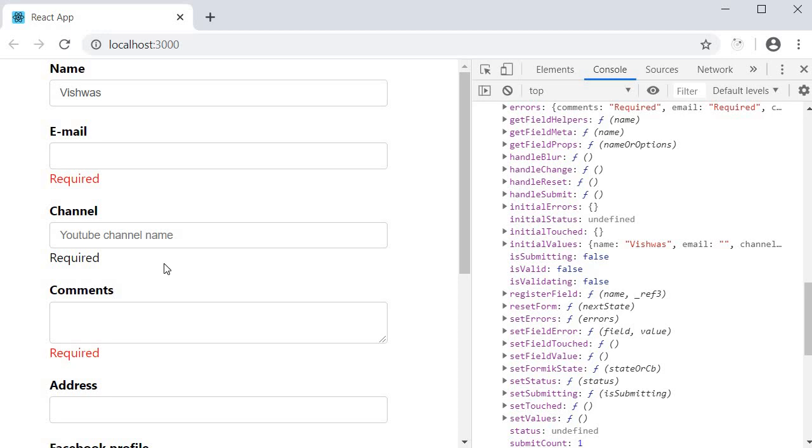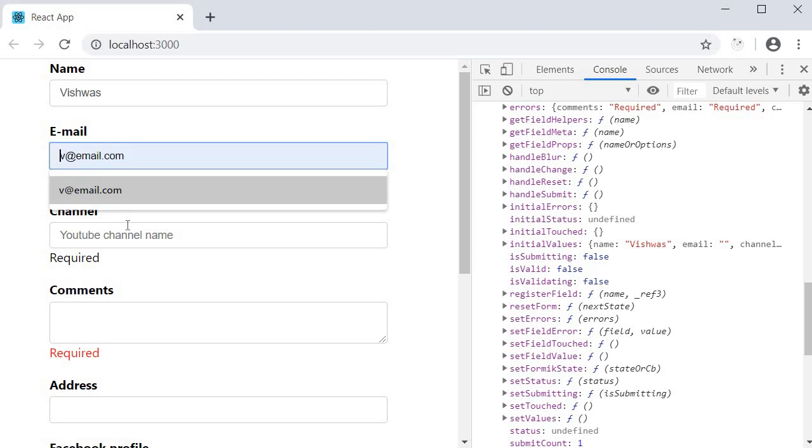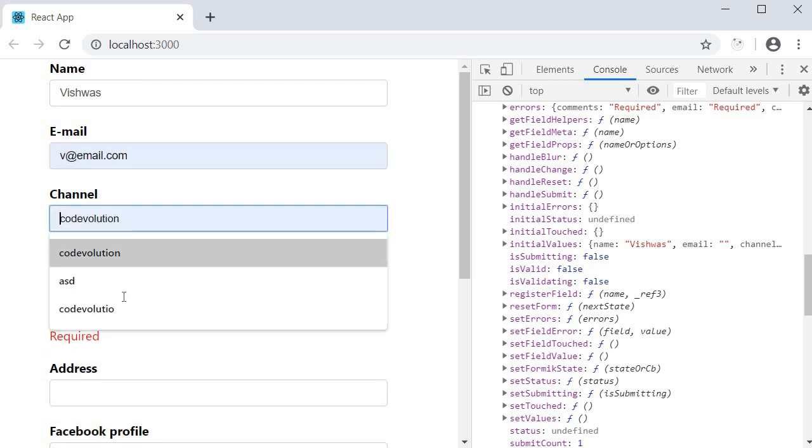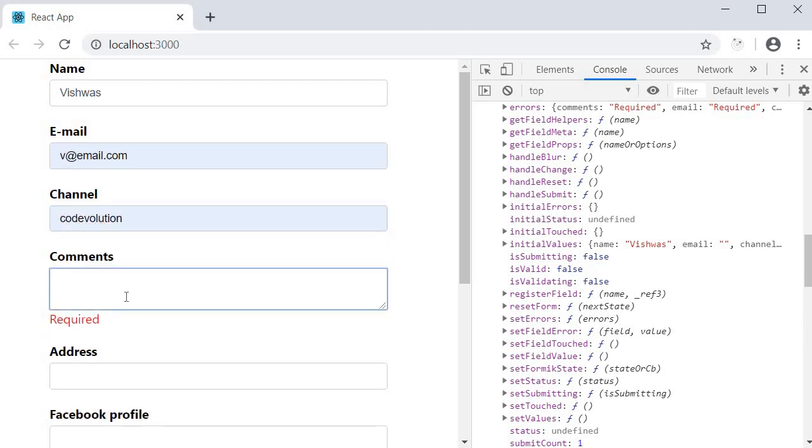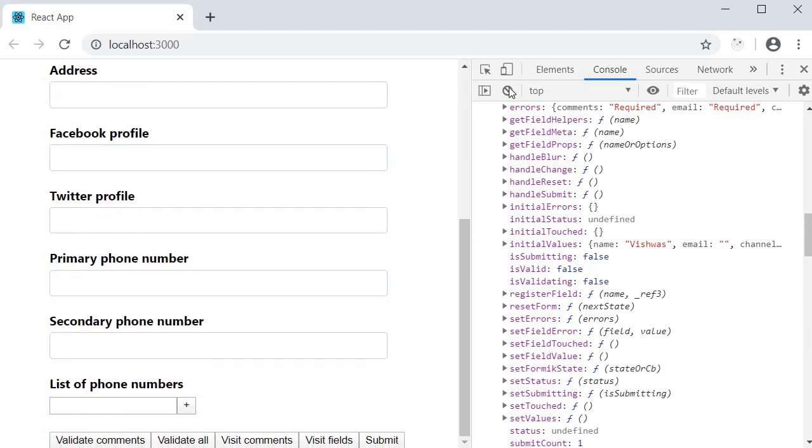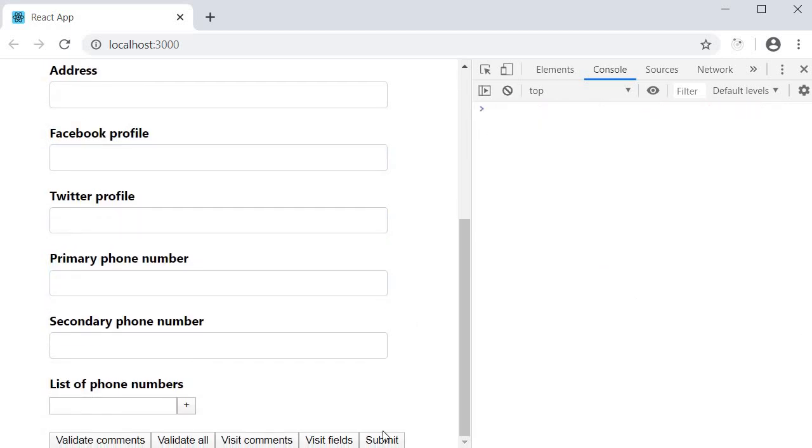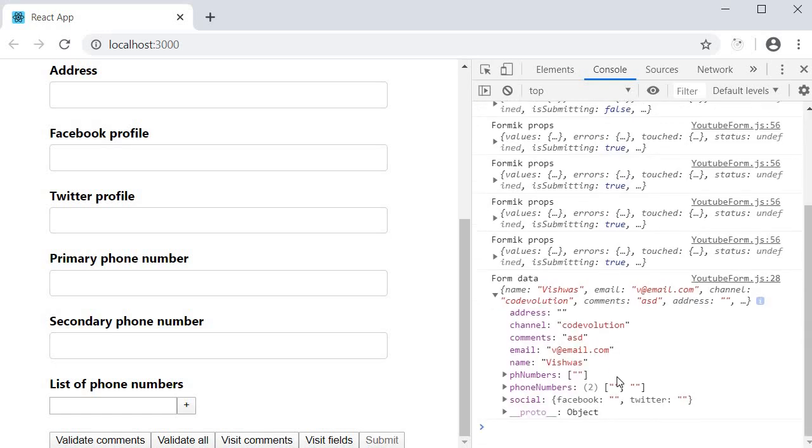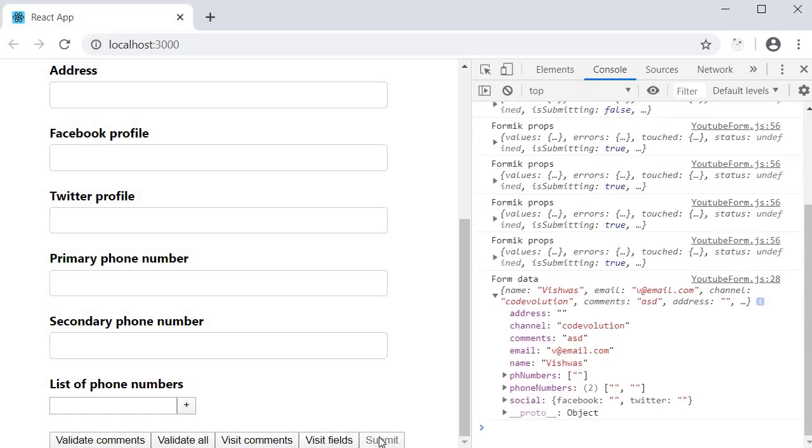Let's quickly try that out. I'm going to fill in the values for the first four fields and then click on submit. The data gets submitted, but our submit button is still disabled.